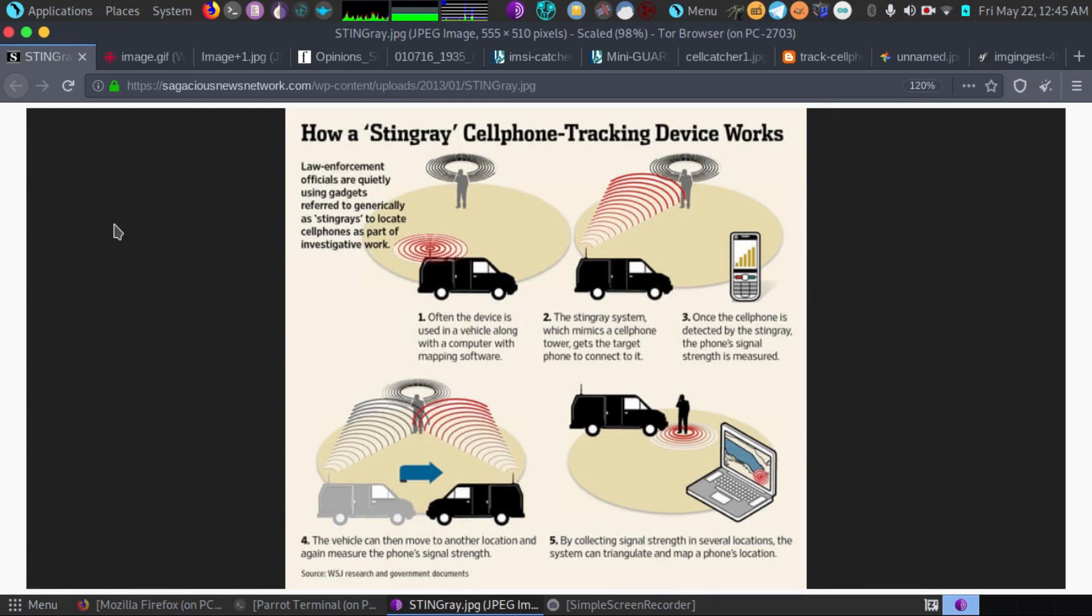Hey guys, I wanted to talk a bit about IMSI catchers.